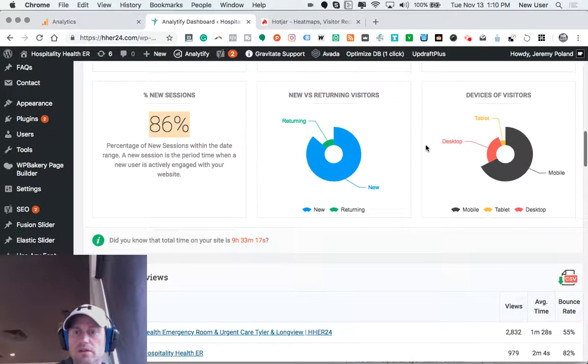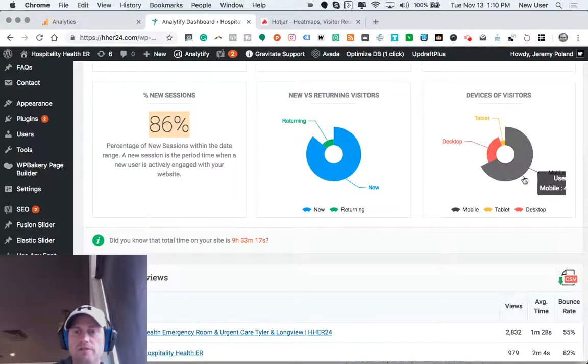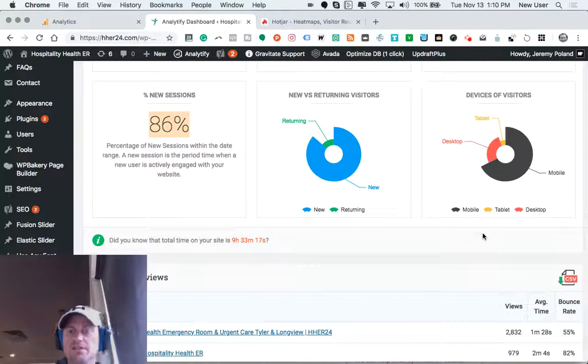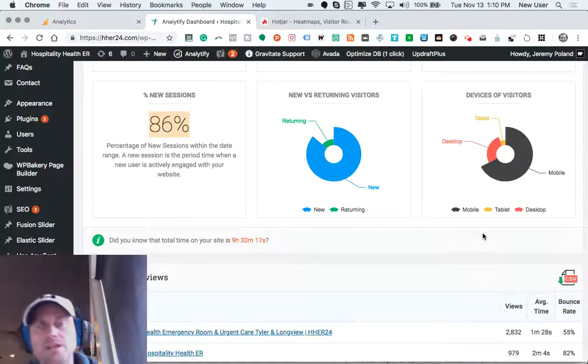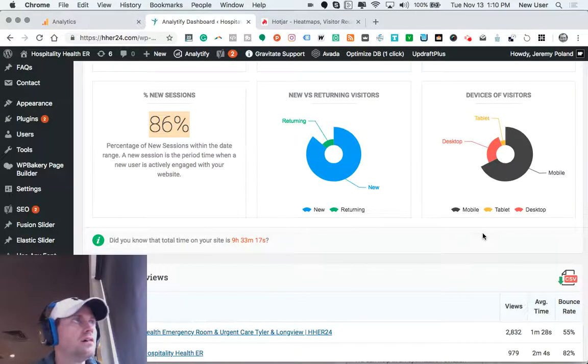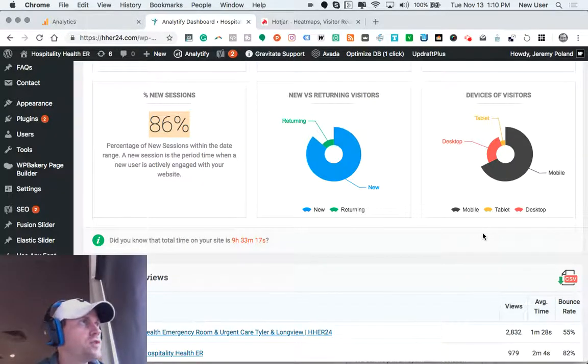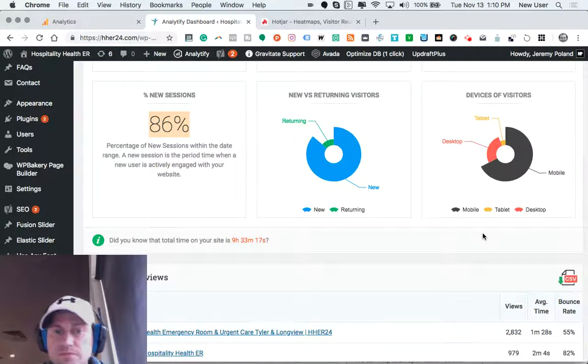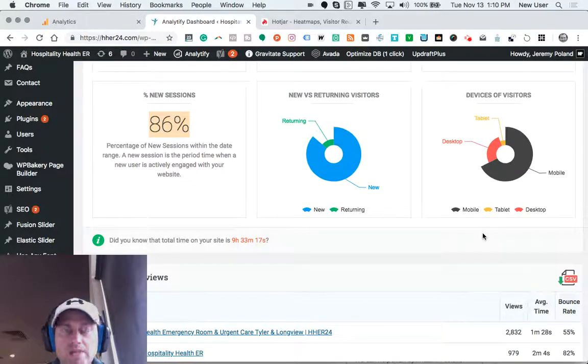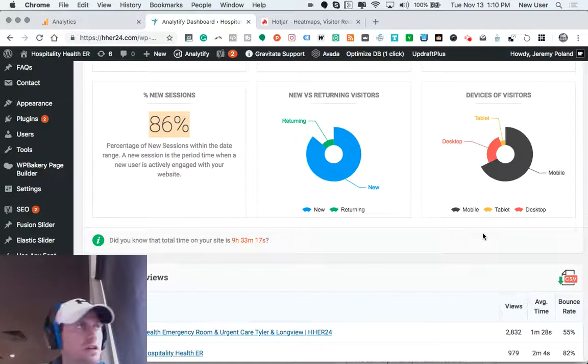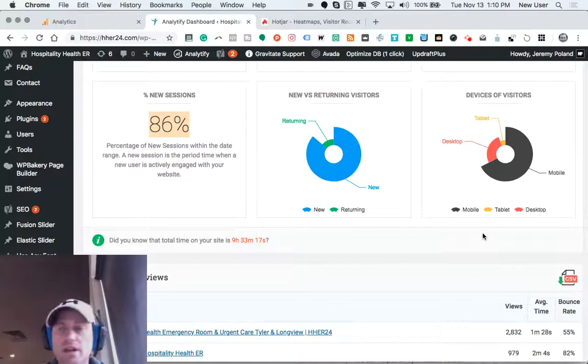So very helpful to know the devices of visitors. Would you imagine that over 50% of web traffic occurs on mobile devices now? And so many of us, myself included, often think from a desktop point of view, a desktop vantage point.